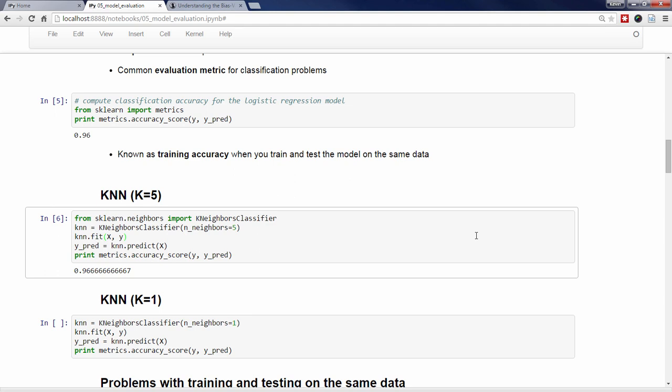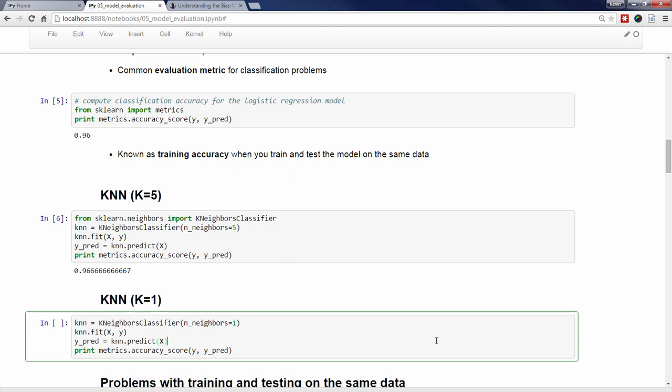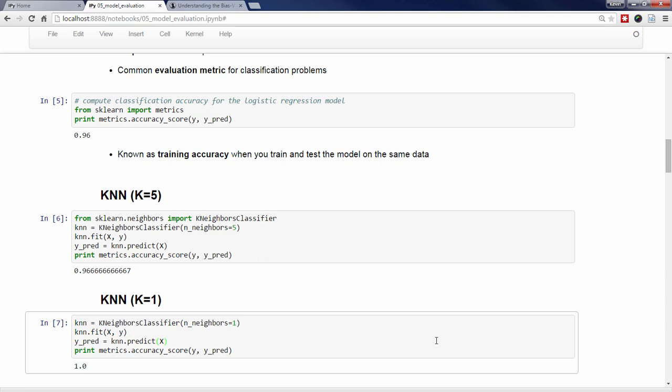Finally, we'll try KNN using the value k equals 1. This time, we get a score of 1.0, meaning 100% accuracy. It performed even better than the other two models, and so we would conclude that KNN with k equals 1 is the best model to use with this data. Or, would we draw that conclusion? Think about that for a second.